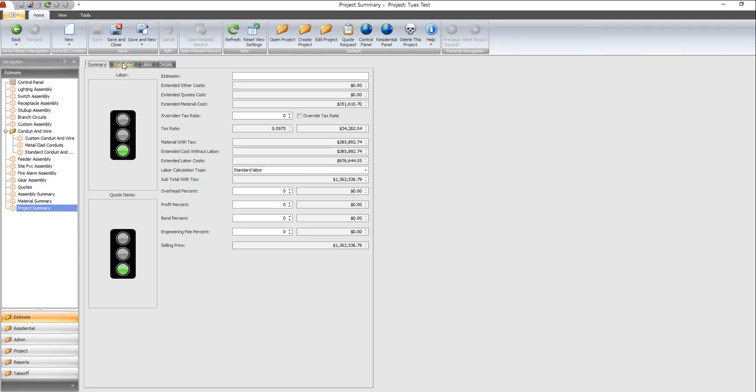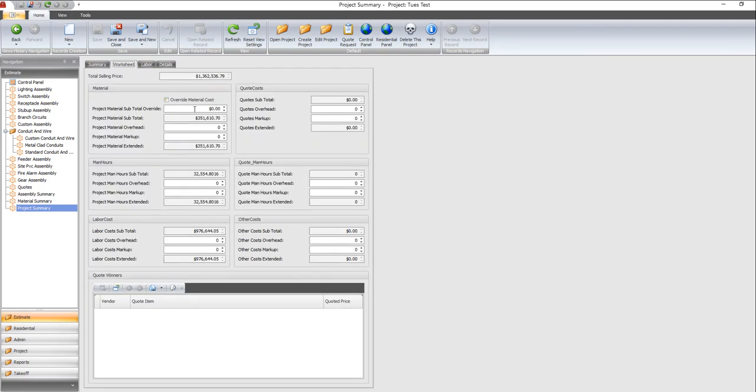You got a worksheet here that you can go in and look at everything that you've done so far. It's a breakout. This would be your low quotes, but we haven't entered any. It's pretty self-explanatory.